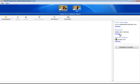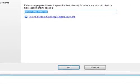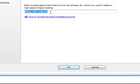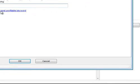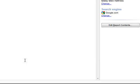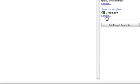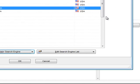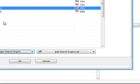Here you can change the keyword, which we have already done. In this example it is Talalay latex mattress. And here we can click to basically adjust the search engine. And in this example we are going to use google.com, since Google is used by the majority of visitors.